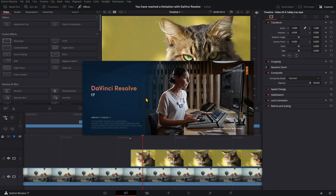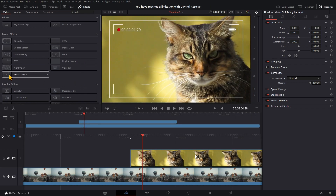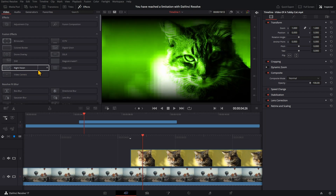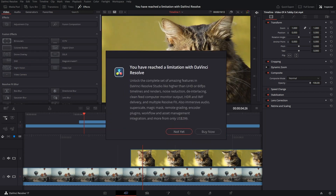I'm here within DaVinci Resolve 17.2, free version. When previewing video effects I noticed an issue — some effects don't work and display a message: 'You have reached a limitation with DaVinci Resolve, unlike the complete set of amazing features in DaVinci Resolve Studio.' So obviously this is a limitation of the free version.